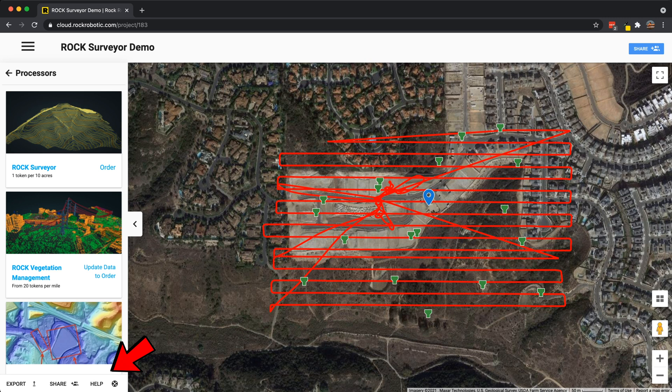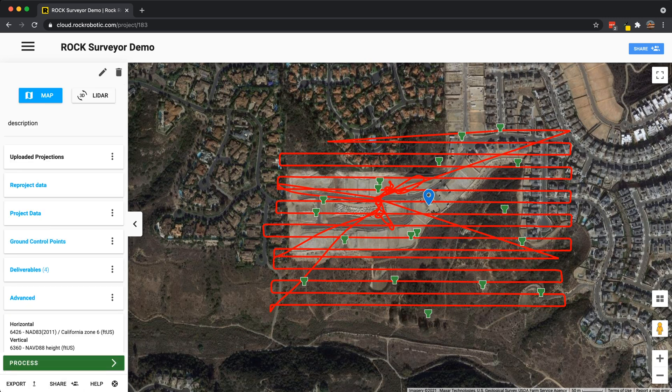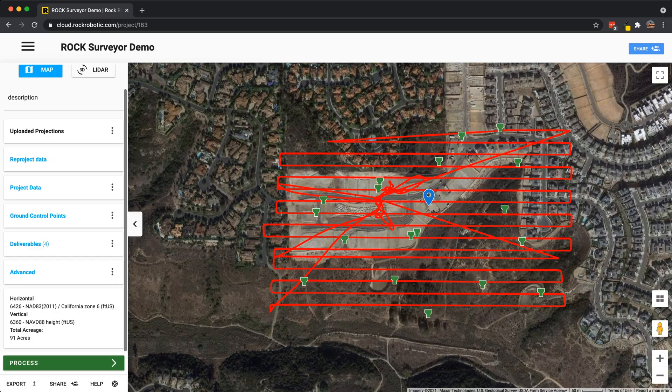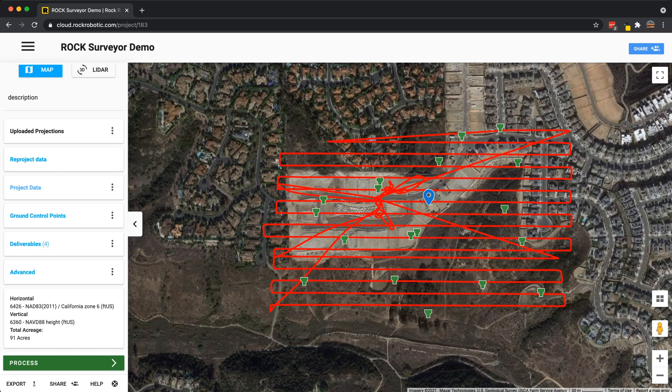Then we have export, share, and help. The export is going to take whatever you've reprojected the data into and apply it. Because when you reproject, it's done on the cloud in the viewer — if you just download the project data, that's the same LAS you uploaded. So what you want to do is use export, which applies any reprojections and changes to the LiDAR data set and exports it. That's the map view and all the options you're going to see there.